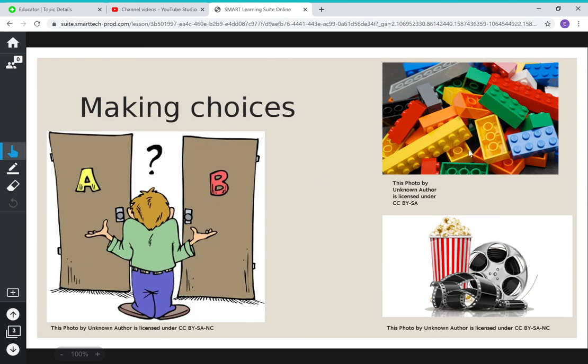So we have this example over here. We have either Legos or the movies. You can either go buy some Legos or you can go to the movies. The benefits of the Legos are that you can play with them over and over again, you can build tons of things, and you have them forever. The benefit of going to the movies is that you get to see an awesome new movie your friends are talking about, spend time with your family, and get popcorn, snacks, and a drink.